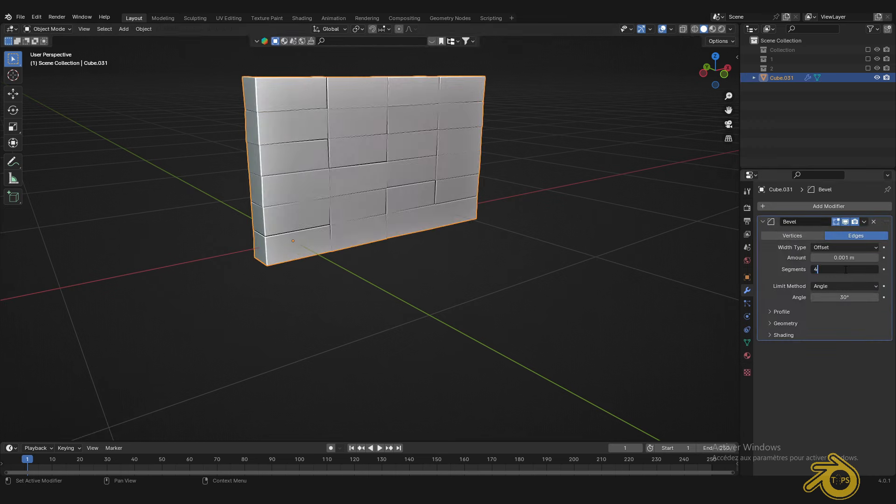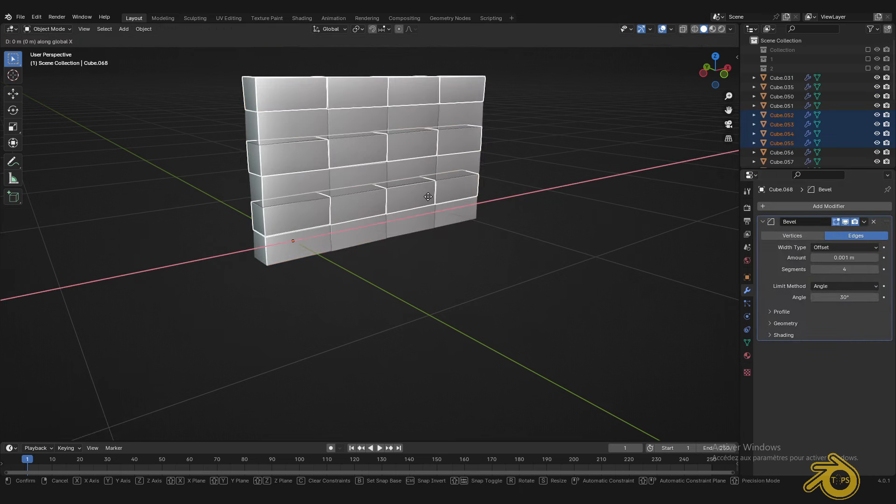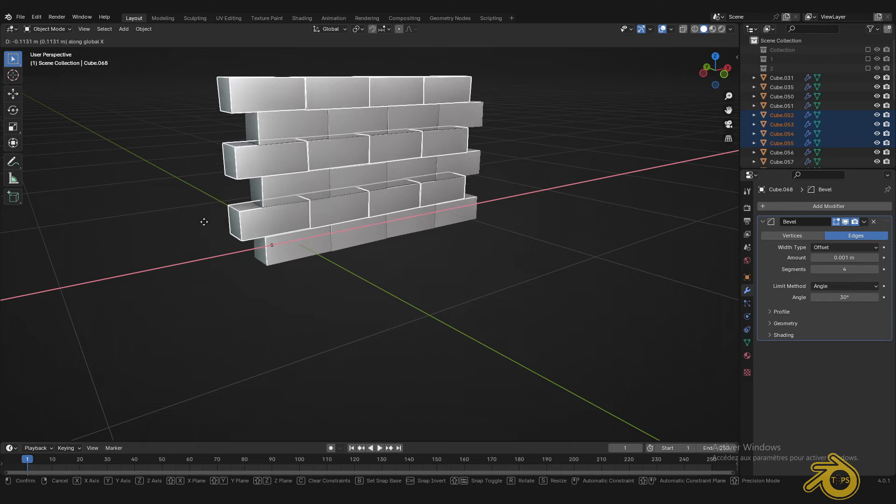Apply a bevel to highlight the gap between the bricks. Select every other row and create an offset.